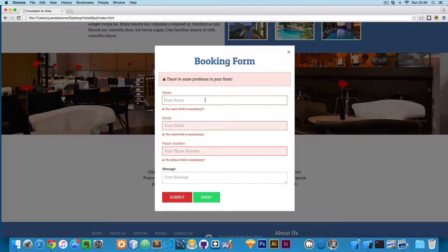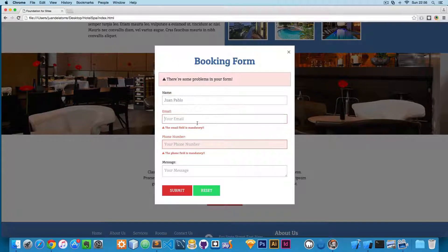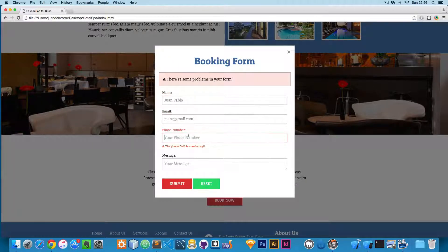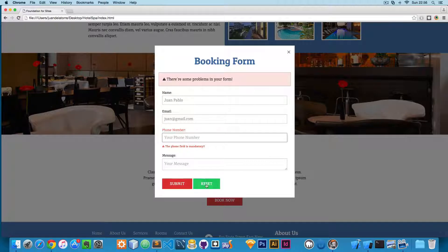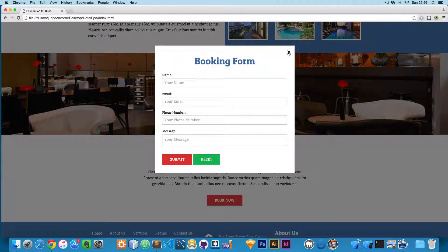If you're filling this, for example, let's add my name Juan Pablo, let's add an email Juan at Gmail, and you want to reset, you can click here on reset and this will reset the form. Everything is handled by Foundation.